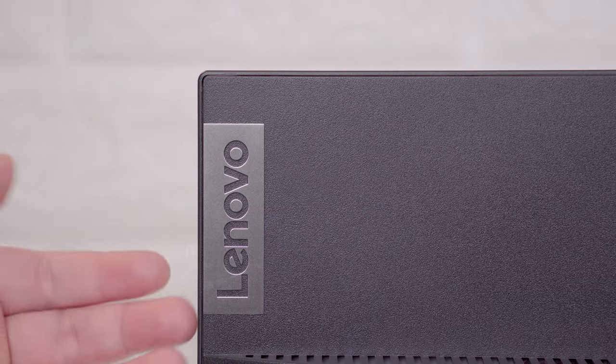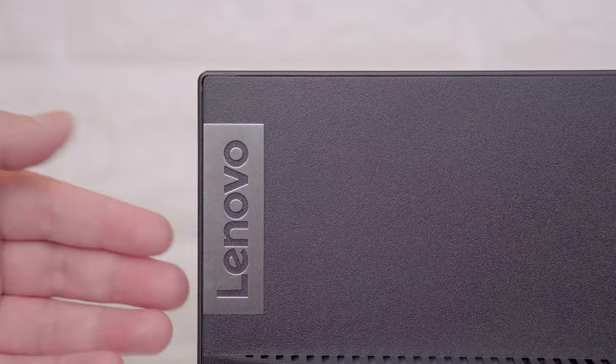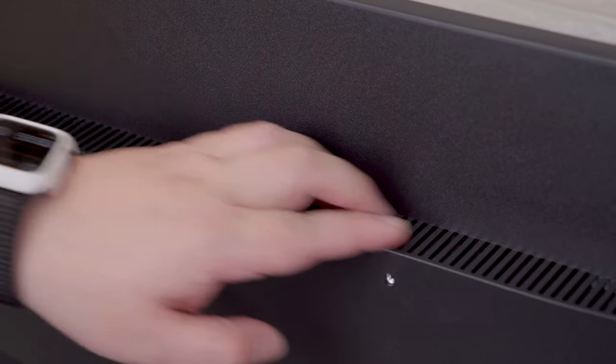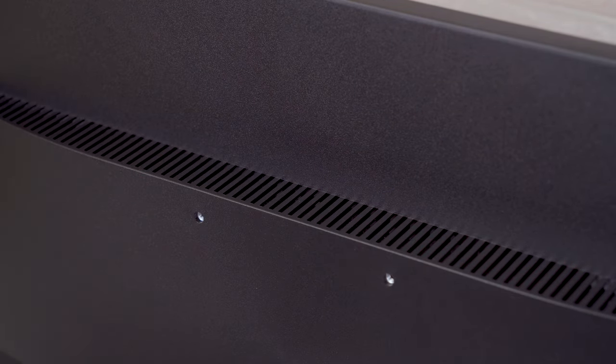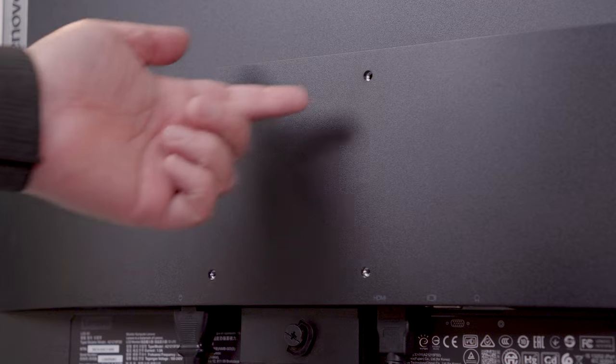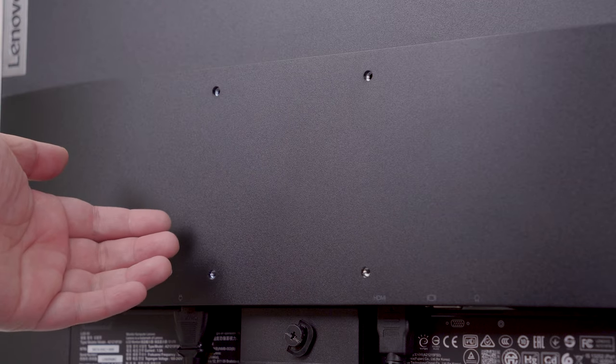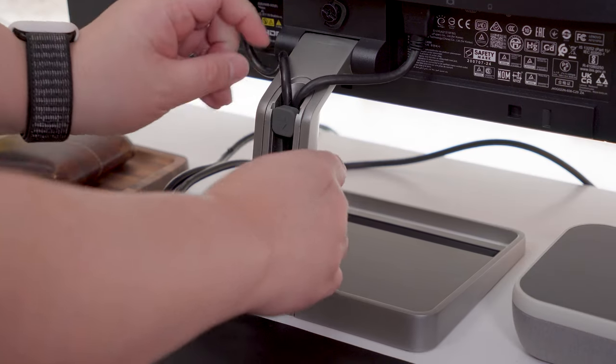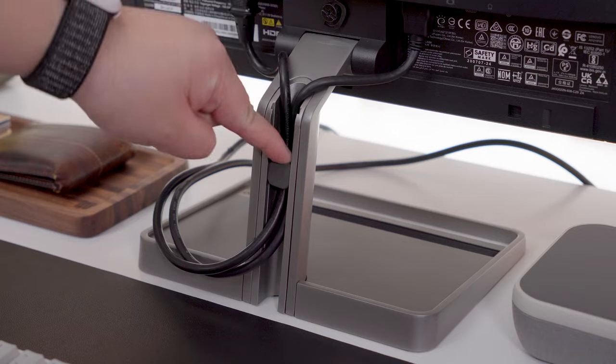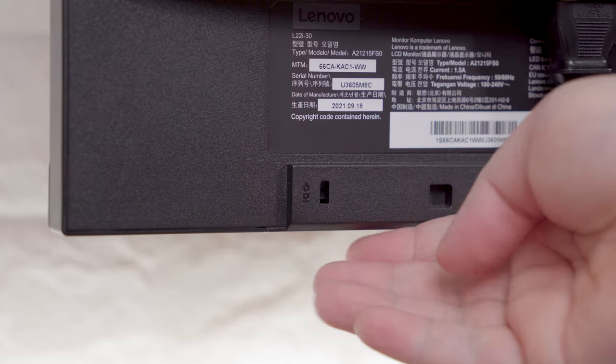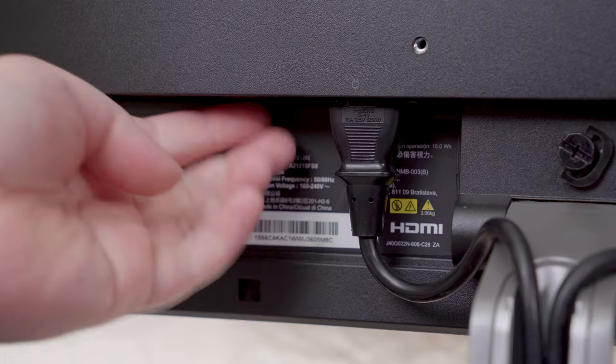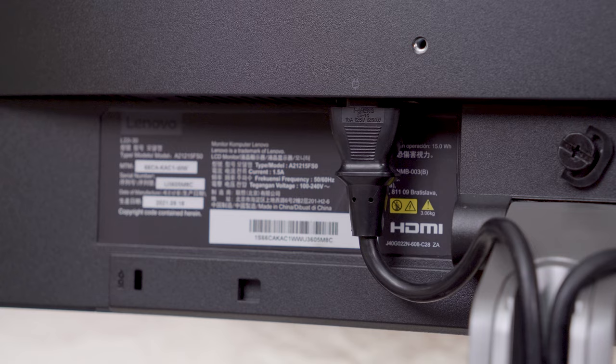Looking at the back, we have another Lenovo logo right here, a ventilation strip across the entire width of the monitor, a 100x100mm VESA mounting point and a nice cable management slot on the support bar. We also have a Kensington lock slot right here and a good amount of ventilation at the bottom.